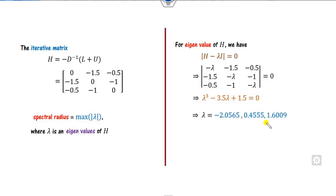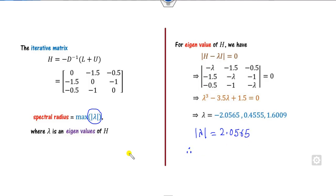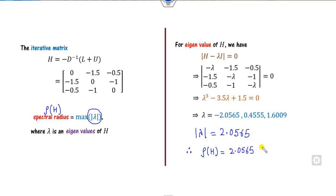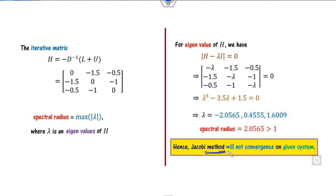After computing, the eigenvalues are found, and the maximum absolute eigenvalue gives the spectral radius ρ(H) = 2.0565, which is greater than 1. Therefore, the Jacobi method will not converge for this given system — regardless of the initial guess chosen, it will not converge to the desired solution.